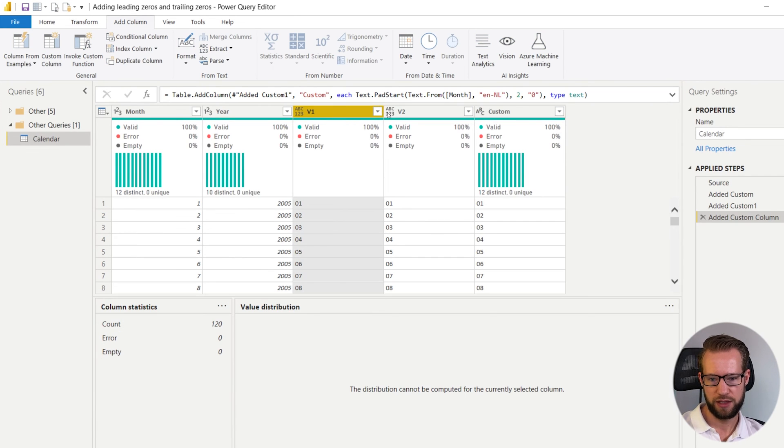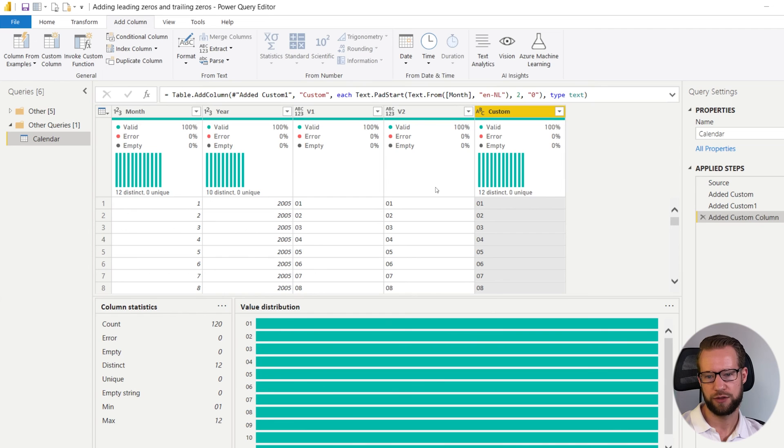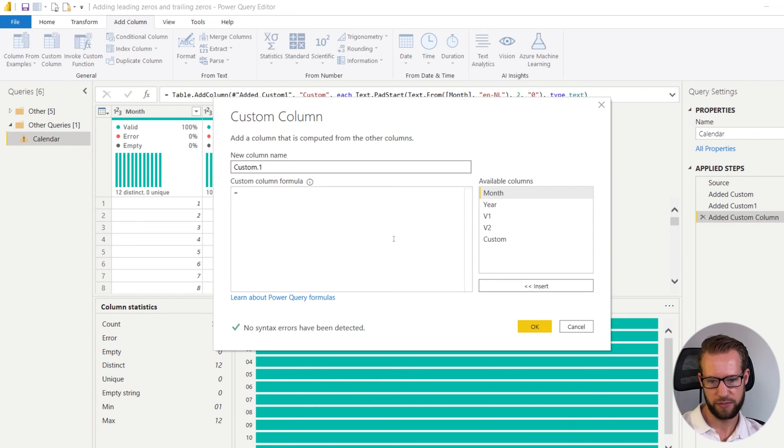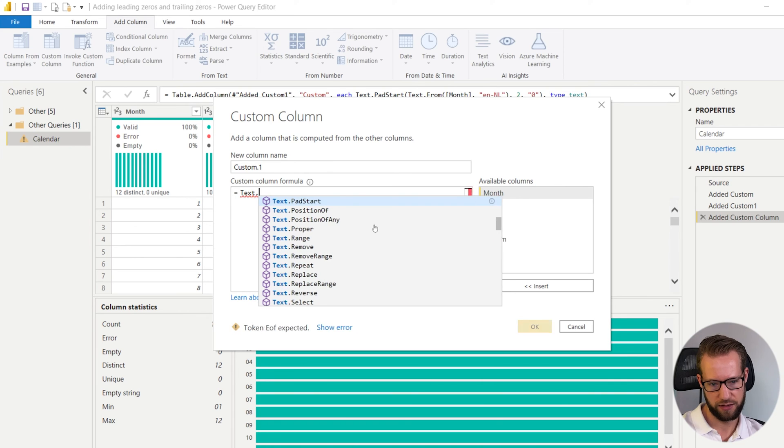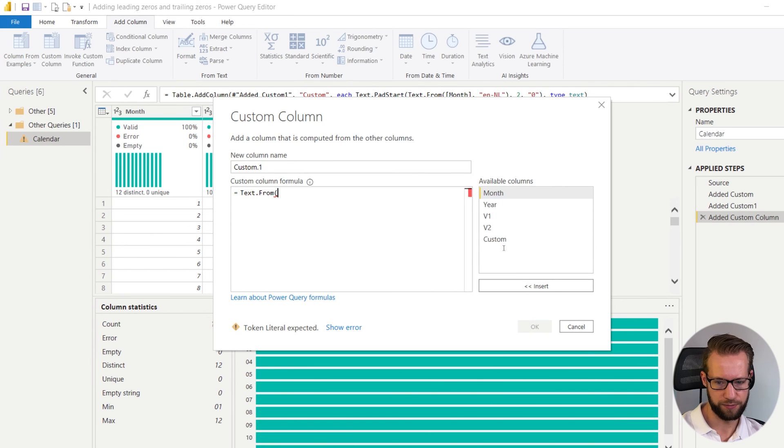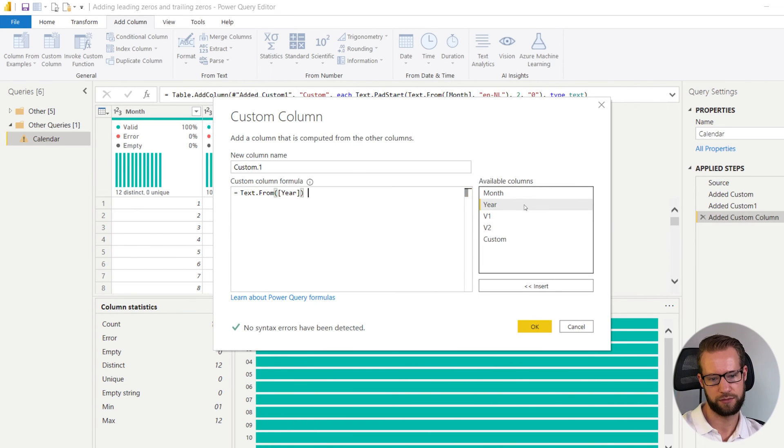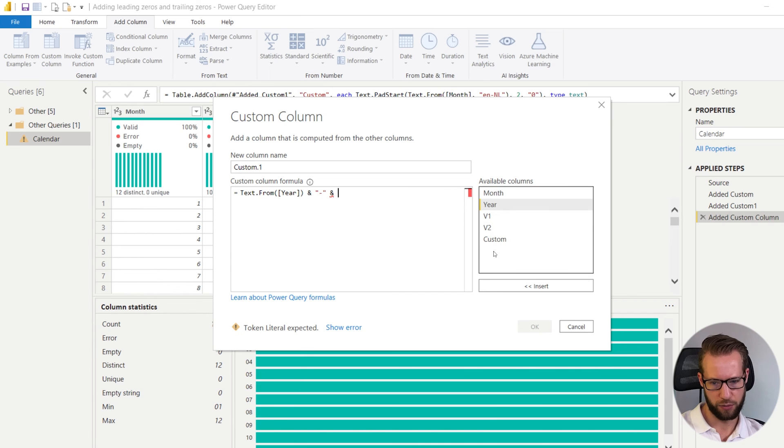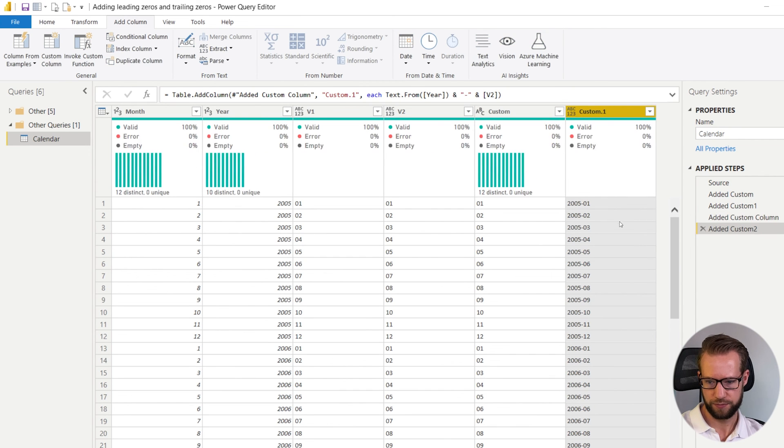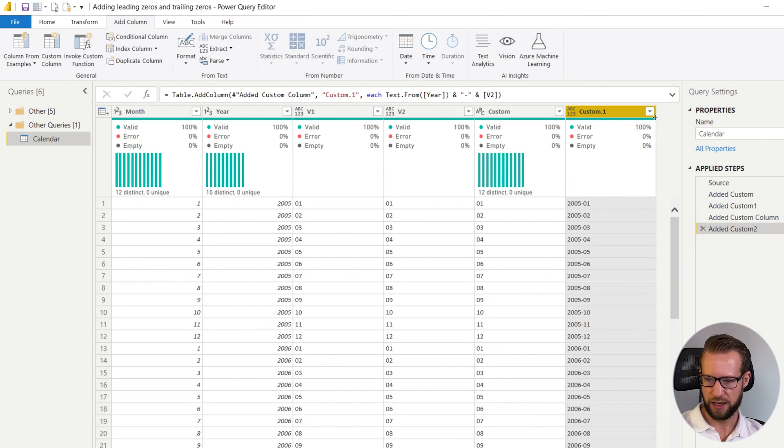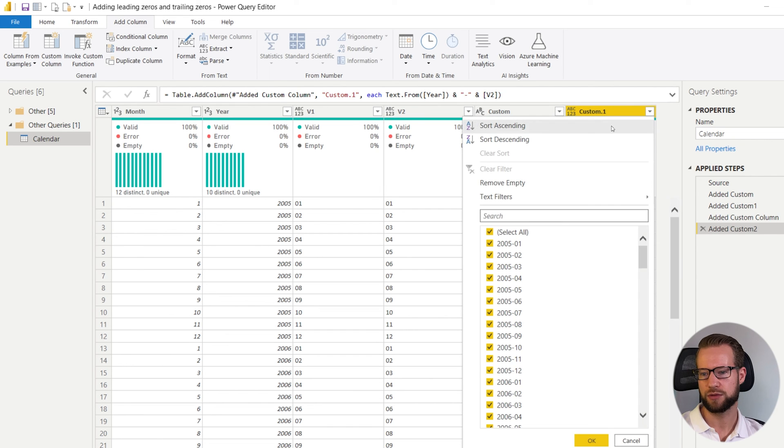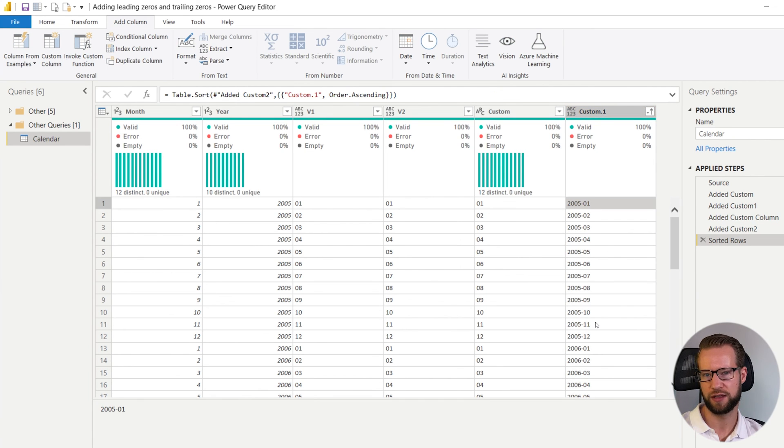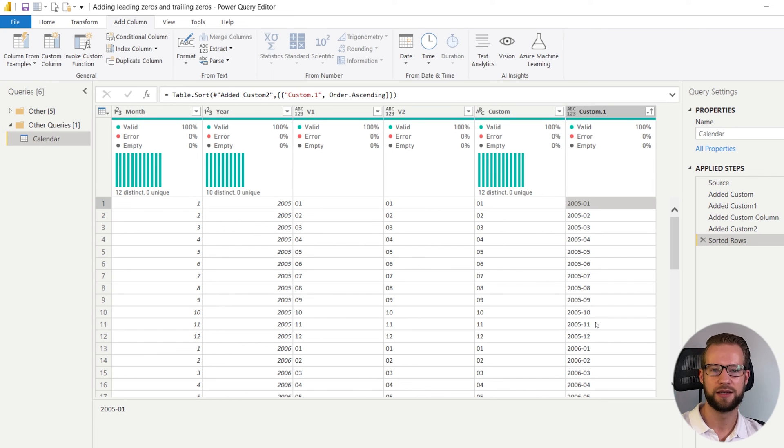Now with either of these three methods you could choose what you want to do but then you can actually combine the year with one of these columns so we could for example say the final result is text from the year then we include the ampersand and we include one of the columns that we just had and then if you sort this one alphabetically you'll find that it sorts just fine. And in those three ways you can get your leading zeros in Power Query.